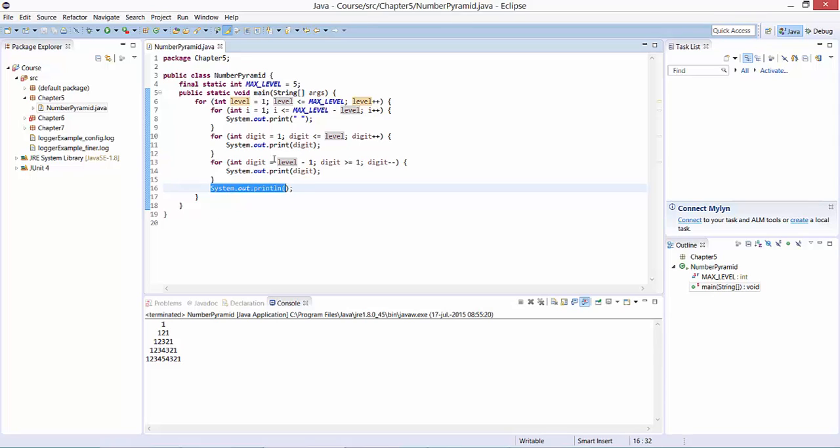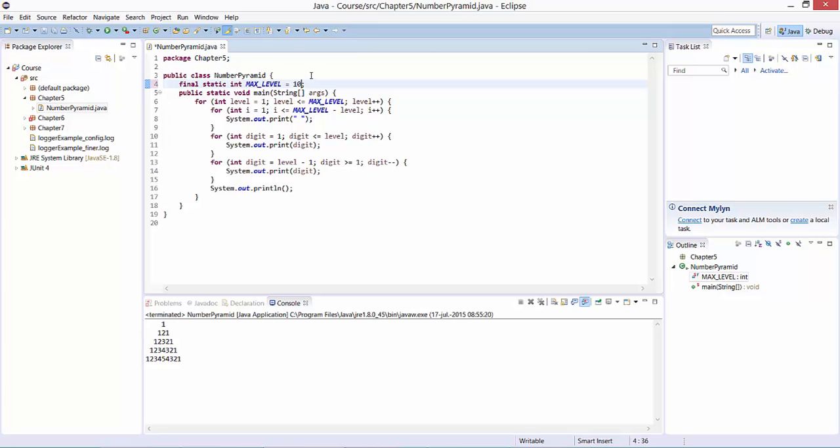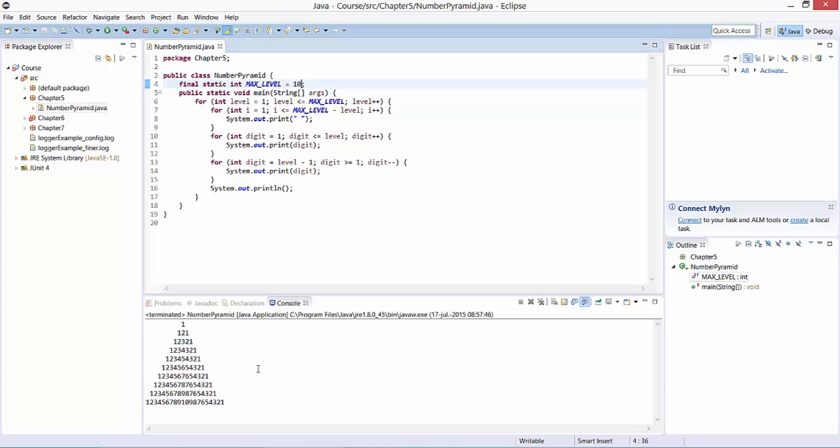This code can be easily adjusted. Now we defined it for five levels. In case you would like to define it for ten levels, you just change the constant from five to ten, run the code again, and you can see you have a nice number pyramid with ten levels instead.